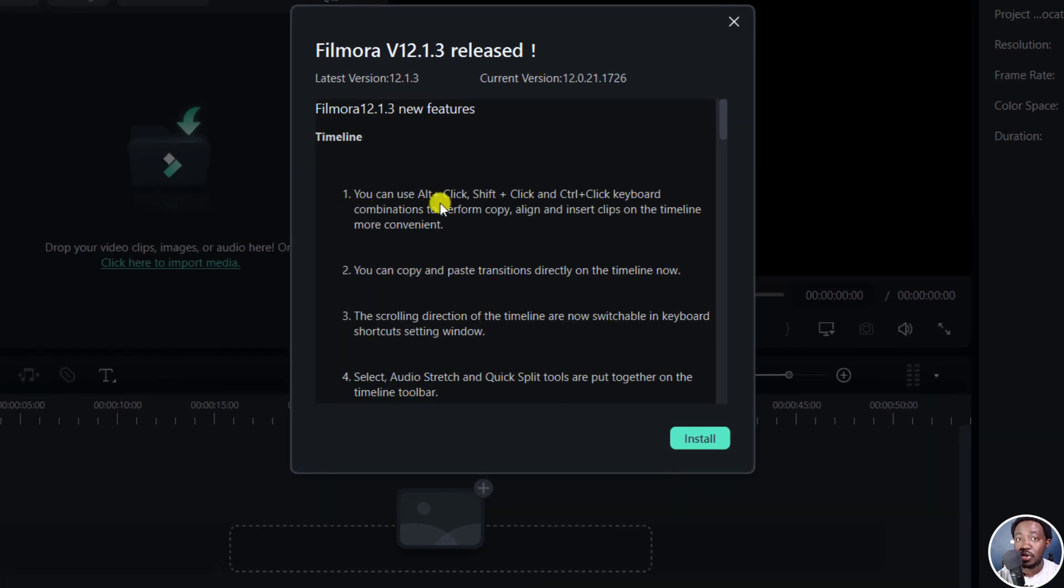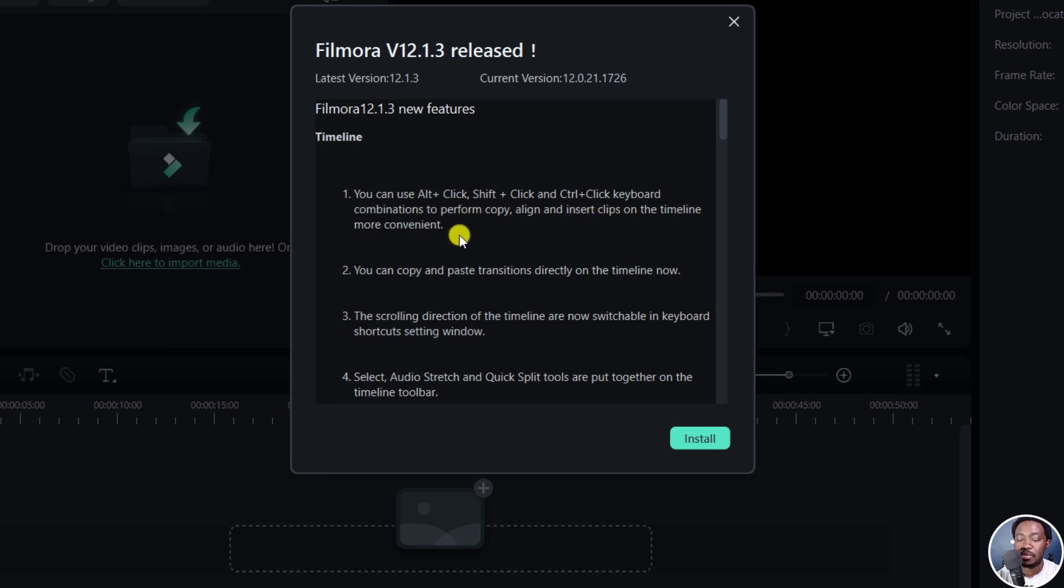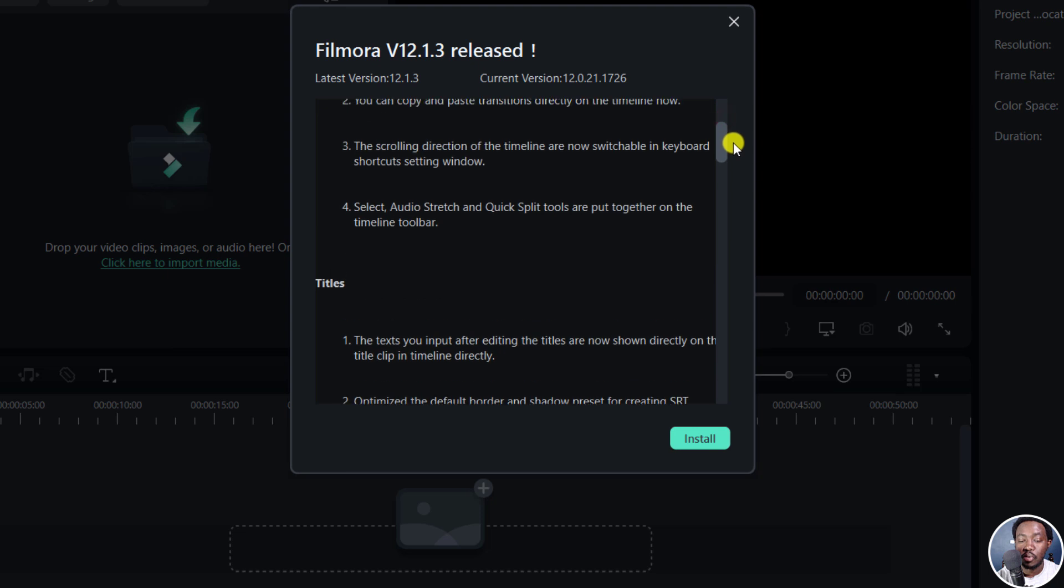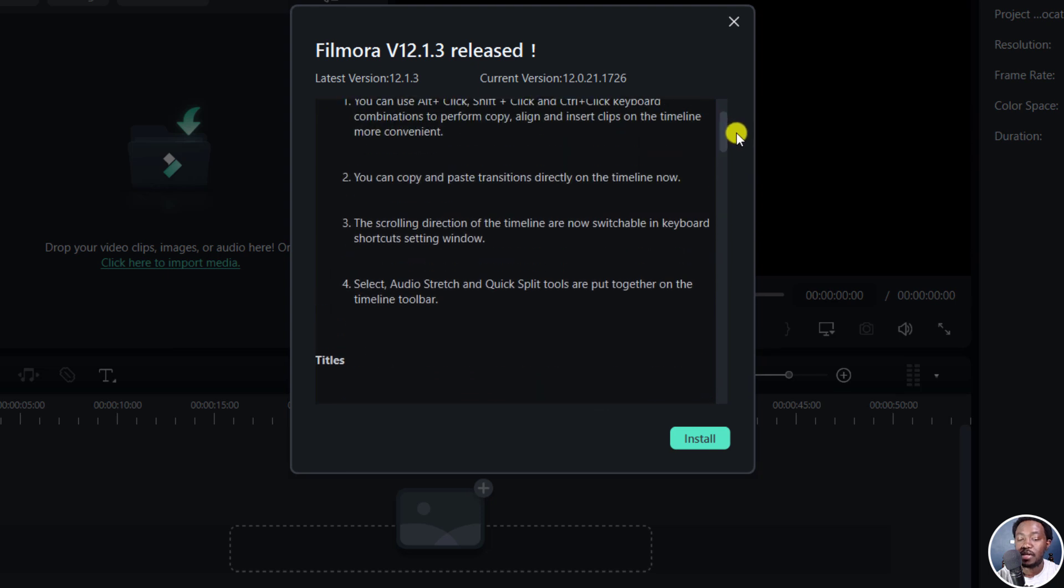So we've got a couple of things. As for the timeline, you can use the Alt plus click, Shift plus click and Ctrl plus click keyboard combinations to perform copy, align and insert clips on the timeline more conveniently. You can also copy and paste transitions directly on the timeline. That's really awesome.